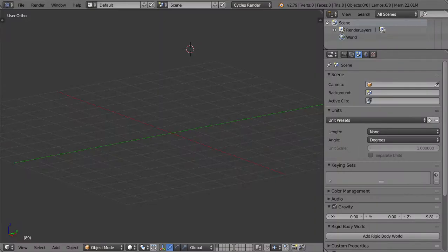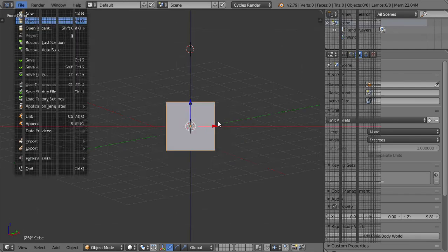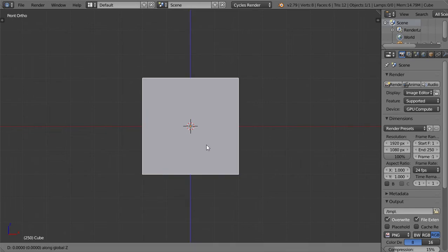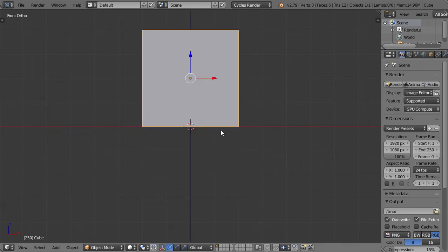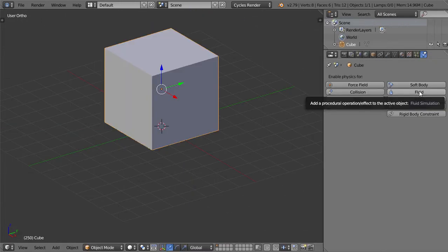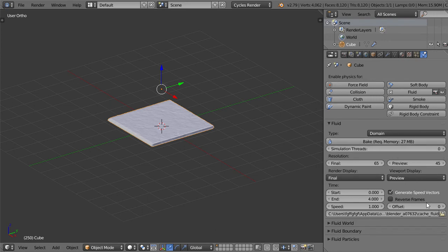Today we are going to explain the domain and source. We will start by opening a new file and define this cube as the domain. We will move it to the floor and define this one as a domain. There seems to be some cache here, so I will try to delete this cache.